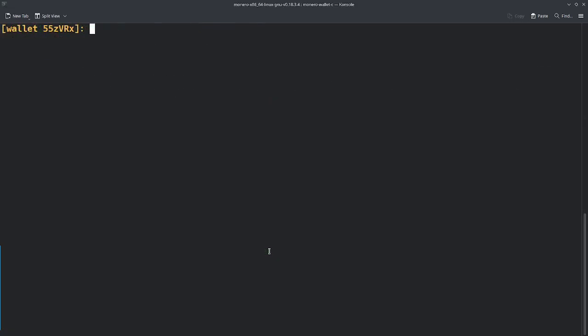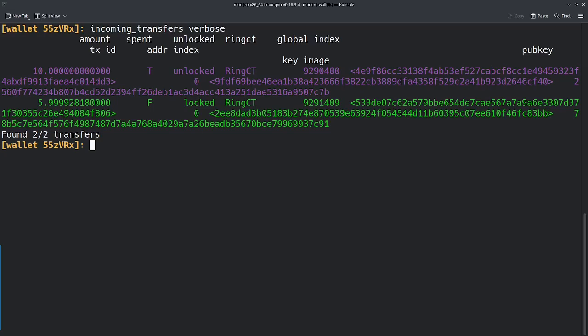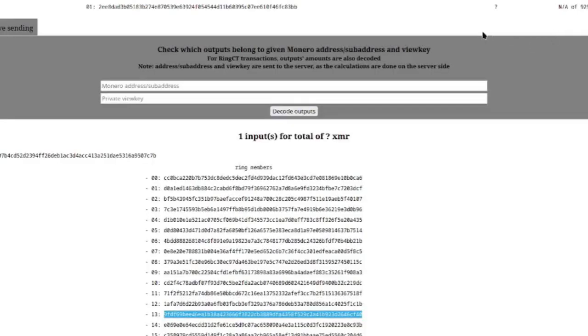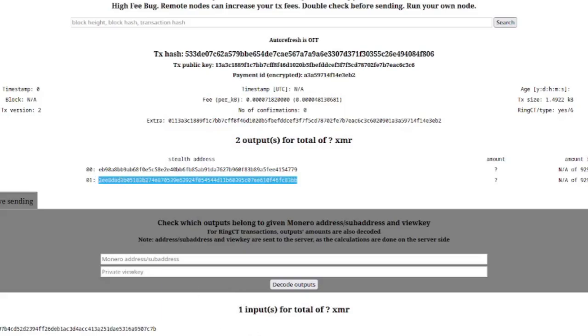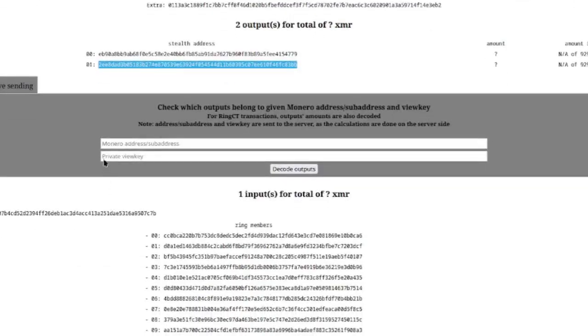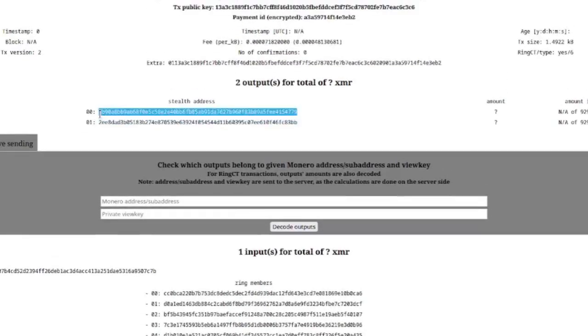Now I'm back in my wallet. And what I'm going to do is type in that same command I typed in earlier, incoming_transfers verbose. And as you can see here, I now have a brand new incoming transfer. This one got sent, and now I got the 6 Monero back or the 5.99. And we now have this new stealth address, right? So it's 2EE8DAD. We go back here. And would you look at that, 2EE8DAD. It's coming right back to me. So we know that this is my stealth address, and this is the amount being sent. This would be the 4 XMR I sent to whomever at the beginning.